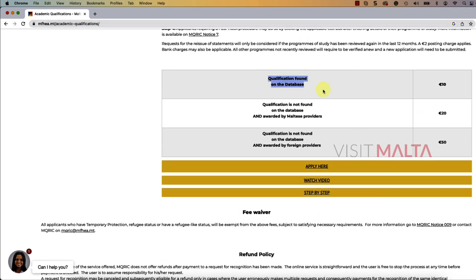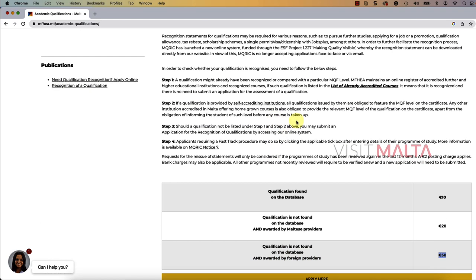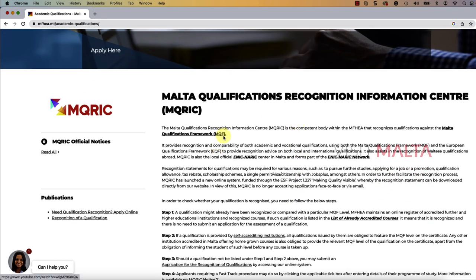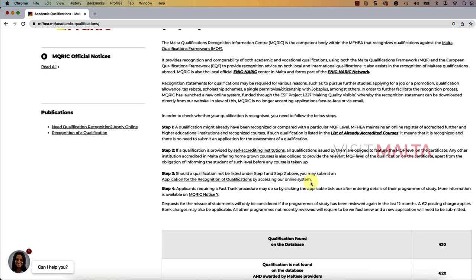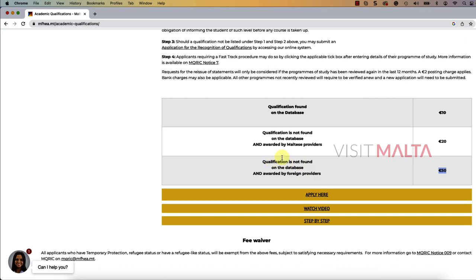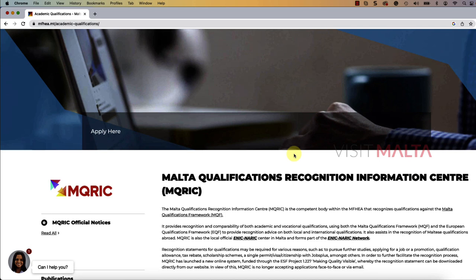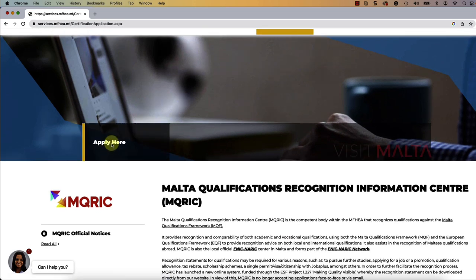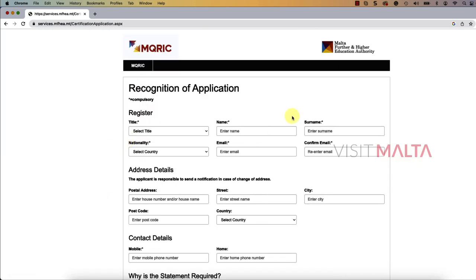If your qualification is found on the database that has been defined by the Malta education system, you will have to pay 10 euro. If it is not found, you will have to pay 20 euro, and it is completely different for foreign providers — you will have to pay 50 euro. My recommendation is to read the information one by one before you apply. You can click 'Apply Here,' watch a video, or follow the step-by-step guide.